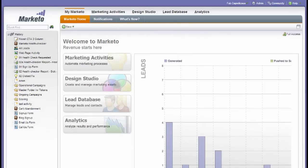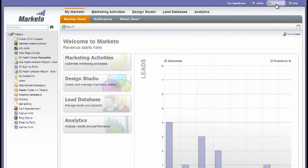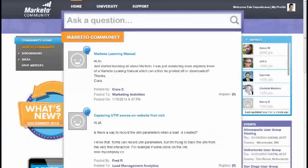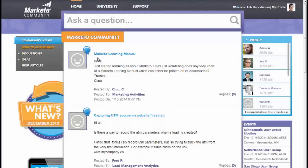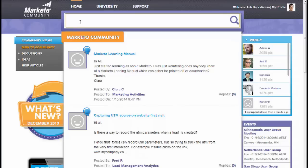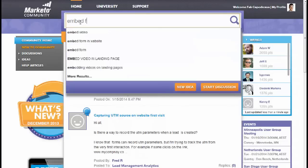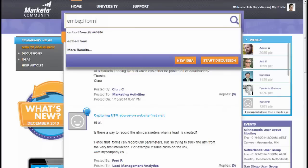To access the community within Marketo, we simply click on the community button at the top here, which will take us to the community home. If you're not familiar with the home, it starts with the query page. So let's look for something. Let's say we wanted to embed a form onto our web page, so we could start typing 'embed form.'